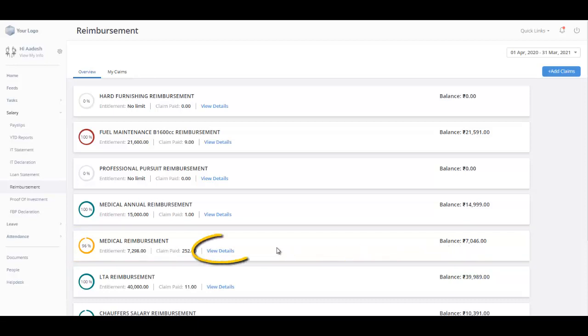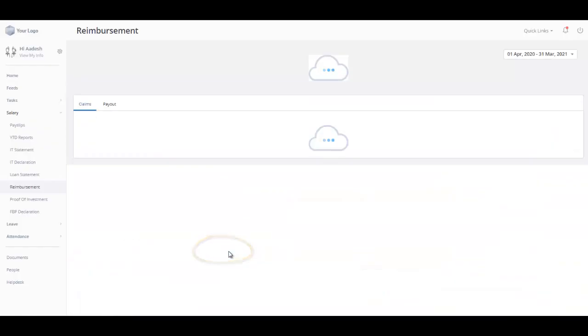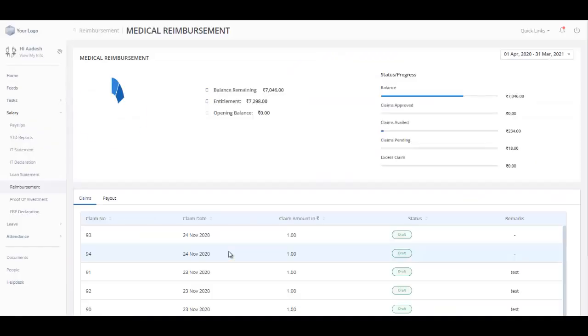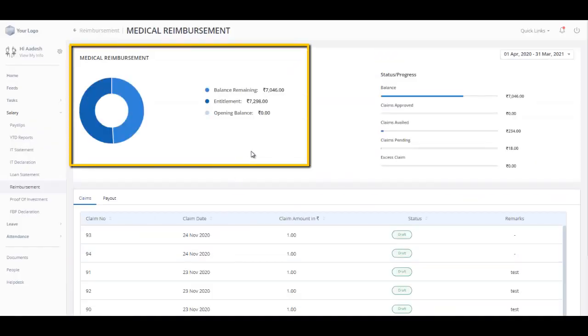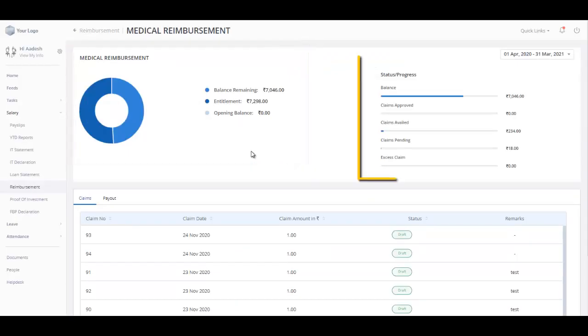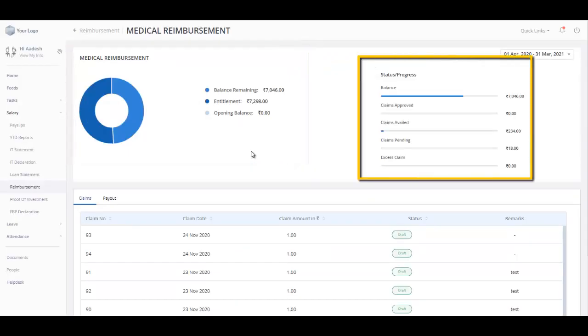Click on View Details for detailed information about each claim category. The Donut chart displays information such as Entitlement, Opening Balance, and Balance Remaining. The Progress bar indicates information such as Balance, Claim Approved, Claim Availed, Claim Pending, and Excess Claims.